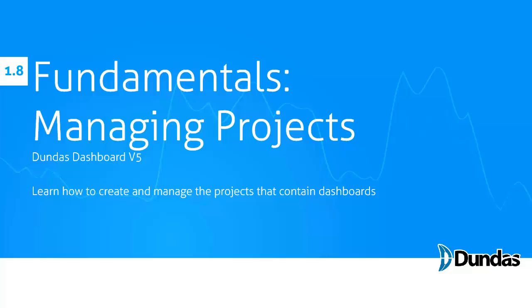Hello and welcome to the Dundas Dashboard tutorial series. In this video, Managing Projects, you're going to learn how to create and manage the projects that contain dashboards in the platform.